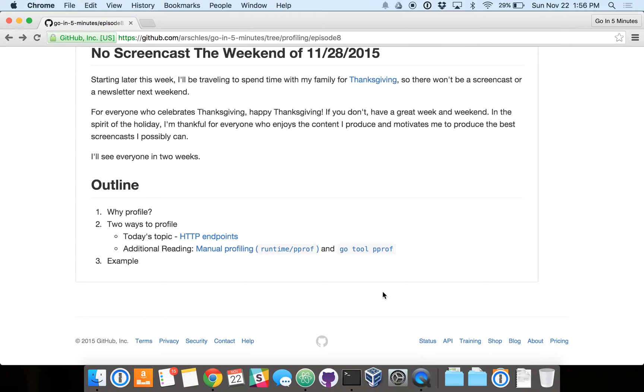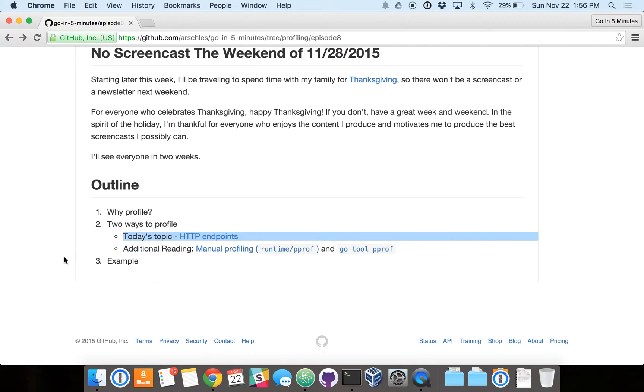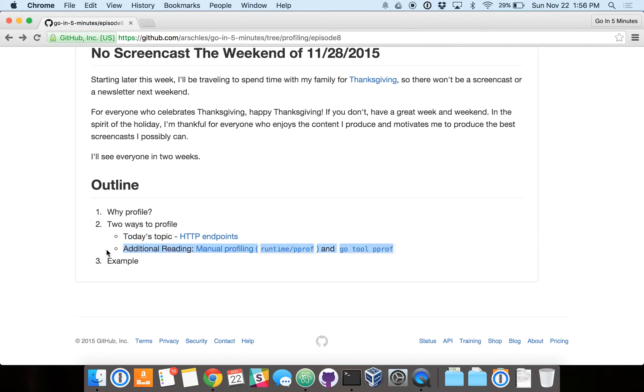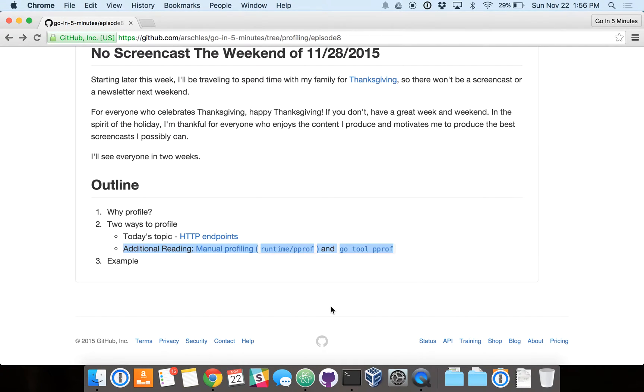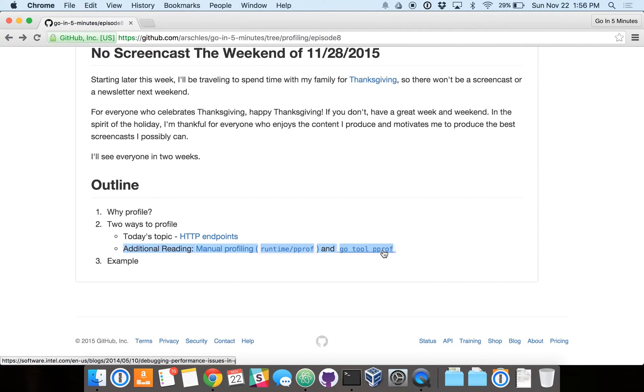So specifically with Go, there are two ways to profile. The one that we'll cover today is running an HTTP server that outputs various pieces of profiling data. The other way, which the HTTP server is built on top of, is to do manual profiling using the runtime pprof package, as you see here in this link, and analyzing the data with the Go tool pprof.